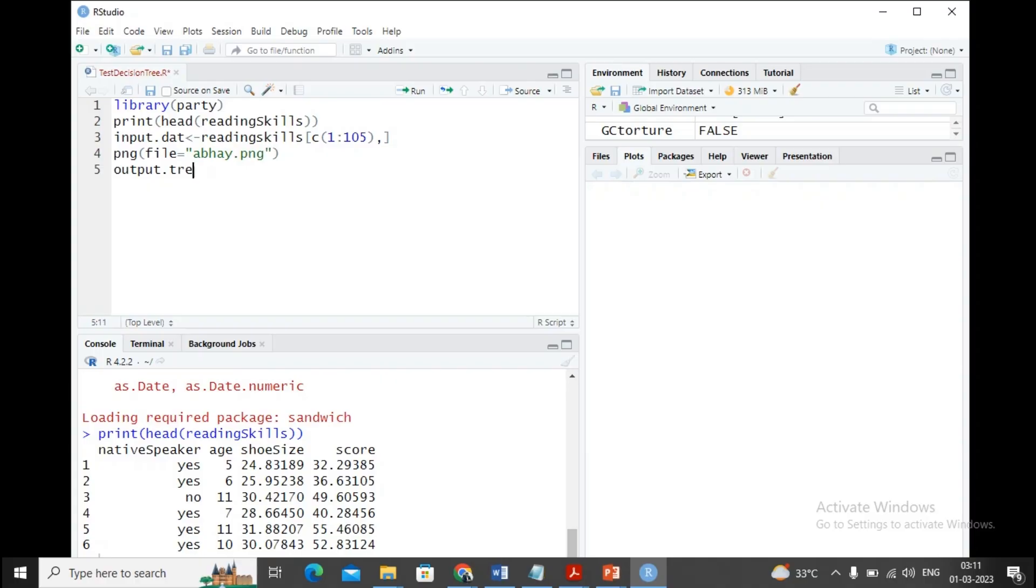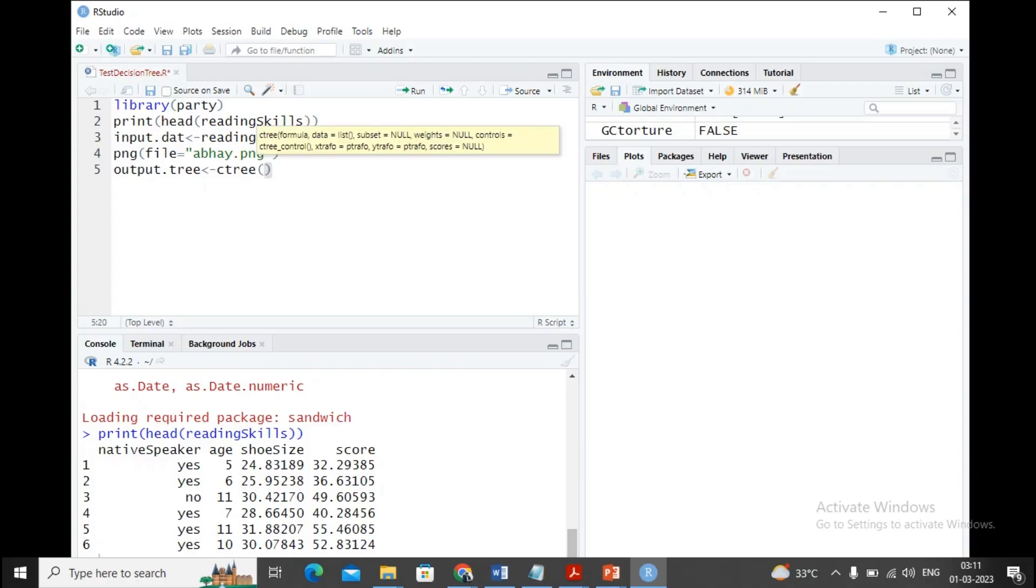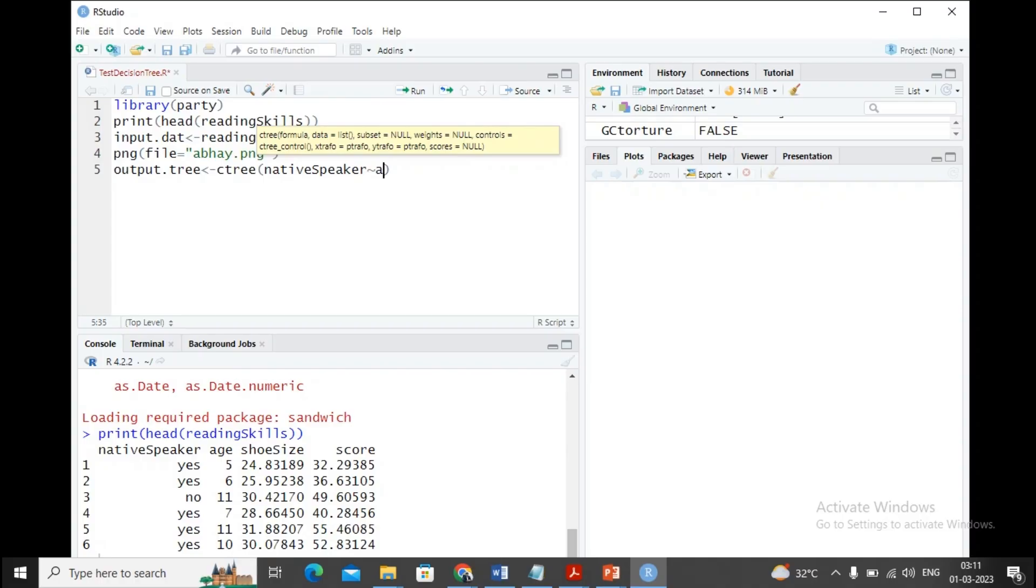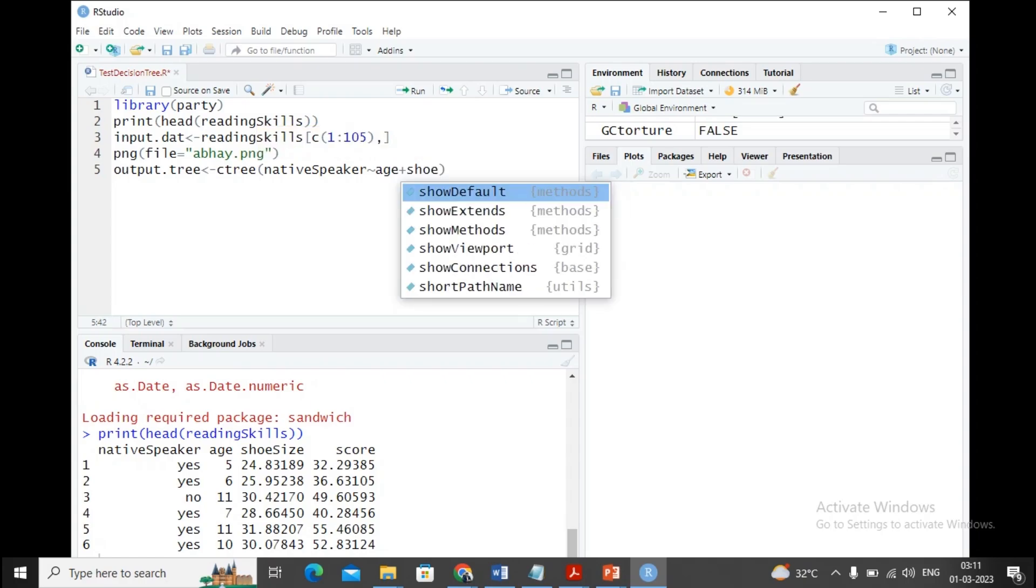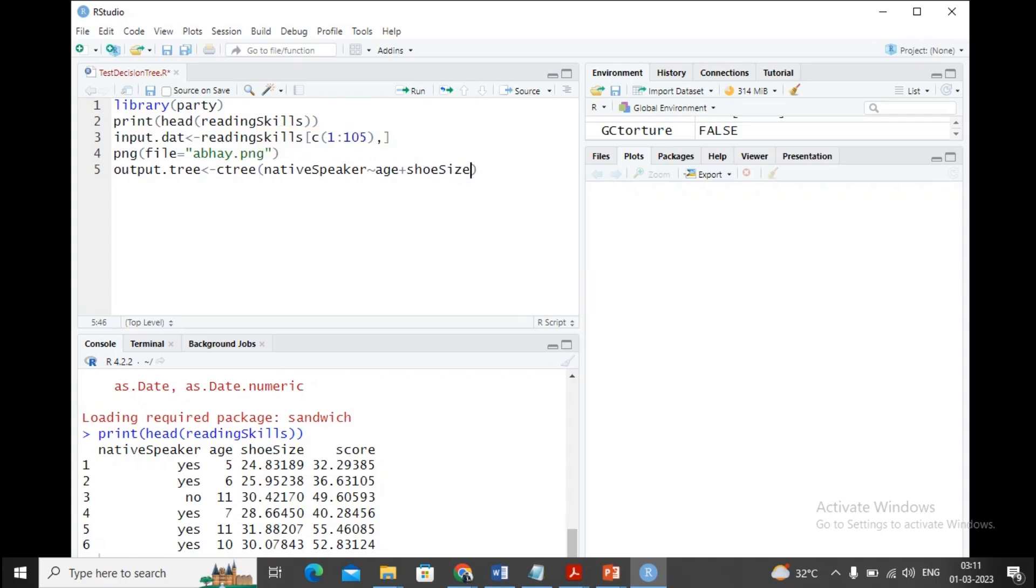I'm using output.tree, you can give any other name for the data frame. I'm using a function called ctree. In the bracket, the column name—the column names include native speaker—so I'm saying native speaker needs to be found along with the combinations of age, shoe size, and score.